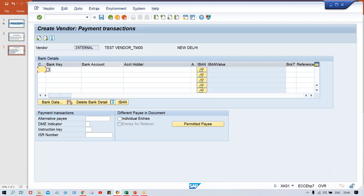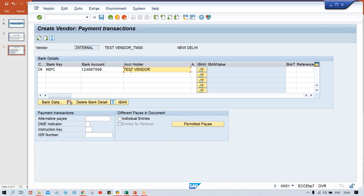You have to give bank details. Give one bank details here — any account, account holder name. You must leave bank details here, or again you will get certain errors once I configure the Automatic Payment Program. So give the bank details; there is a logic behind that. Right now it is not possible to explain, but while creating the vendor master, you must give these details.